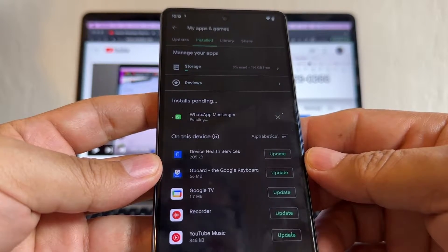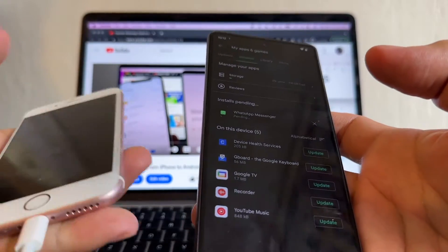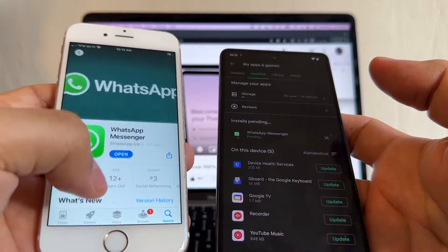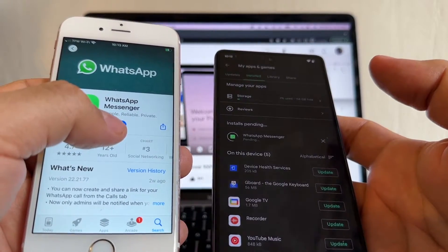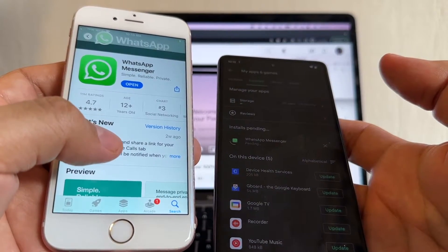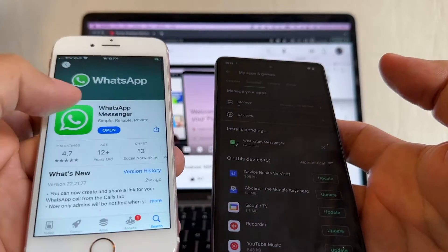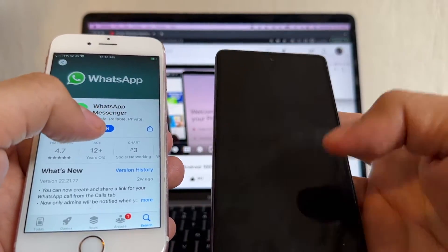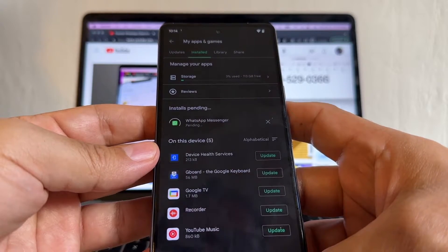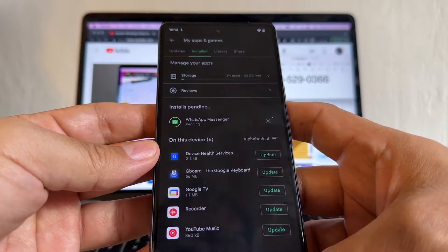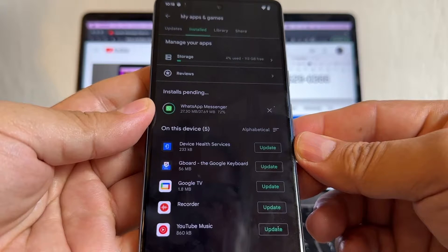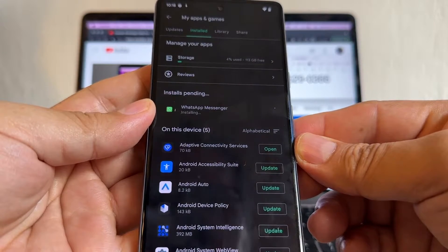Make sure you have the latest version of WhatsApp on your iPhone. Go to the App Store, find WhatsApp — if it says 'Open' you have the latest version; in this case version 22.21.77. If it says 'Update,' do the update first. Installation time on the Pixel depends on your internet connection.